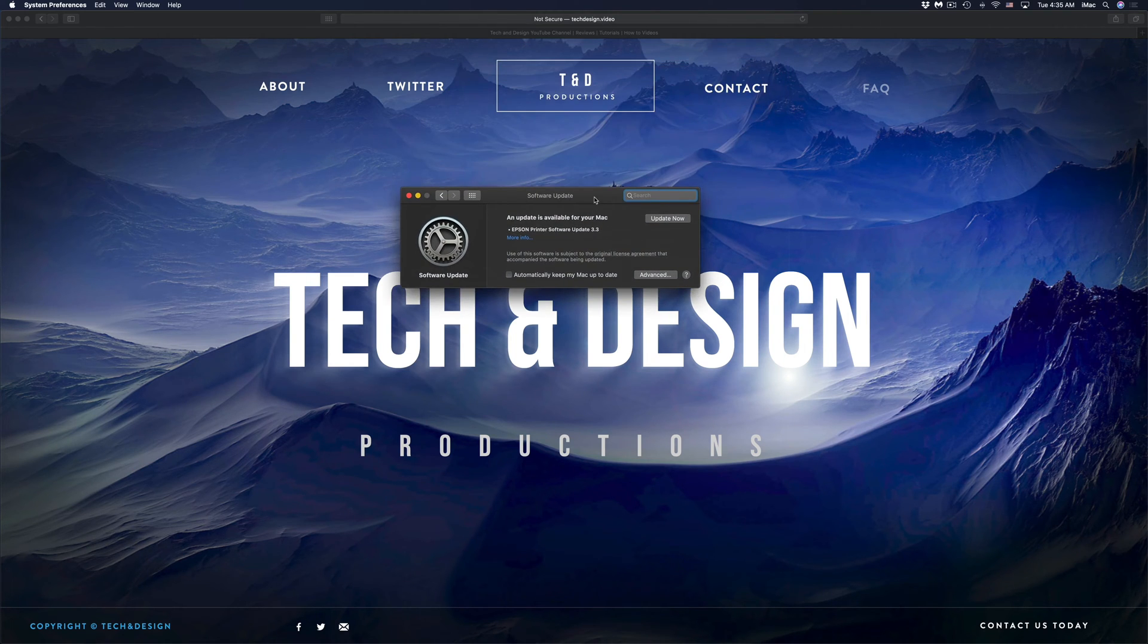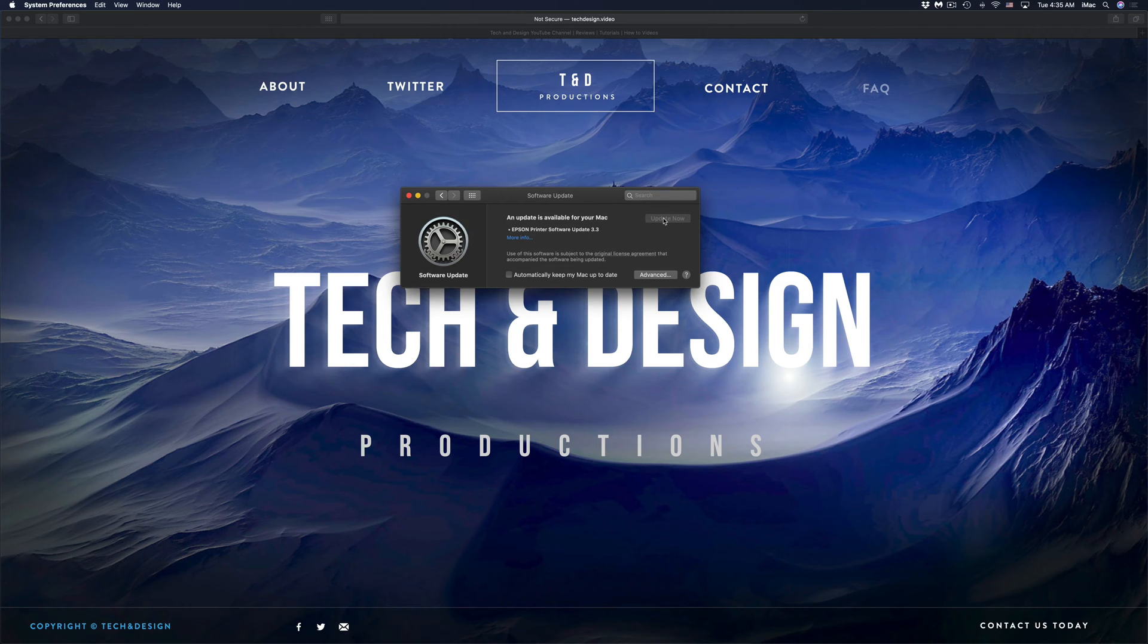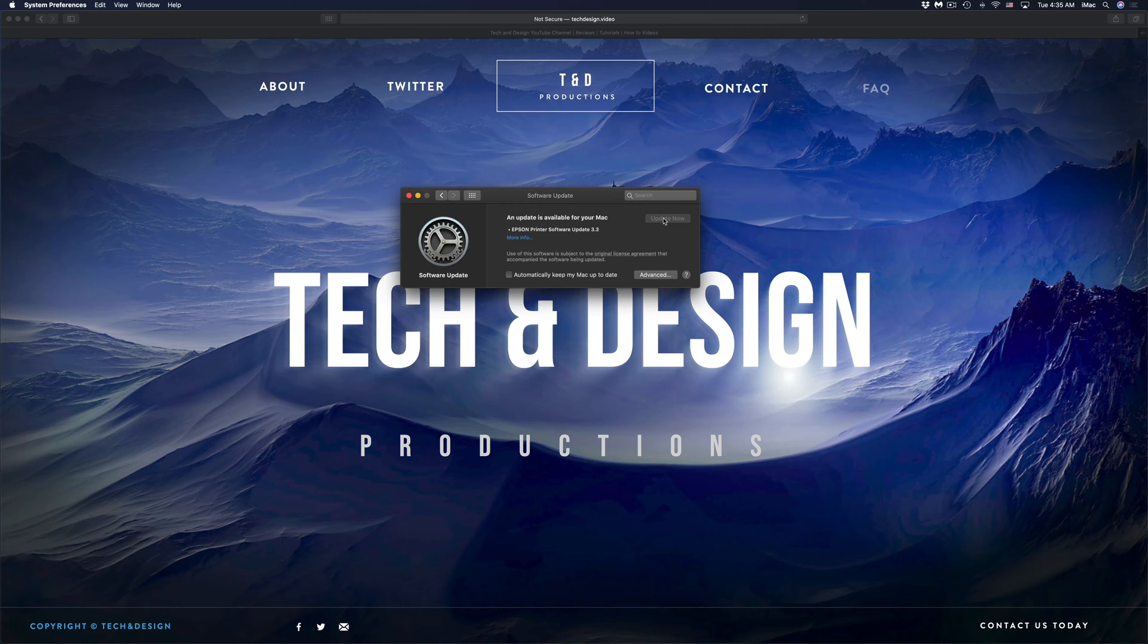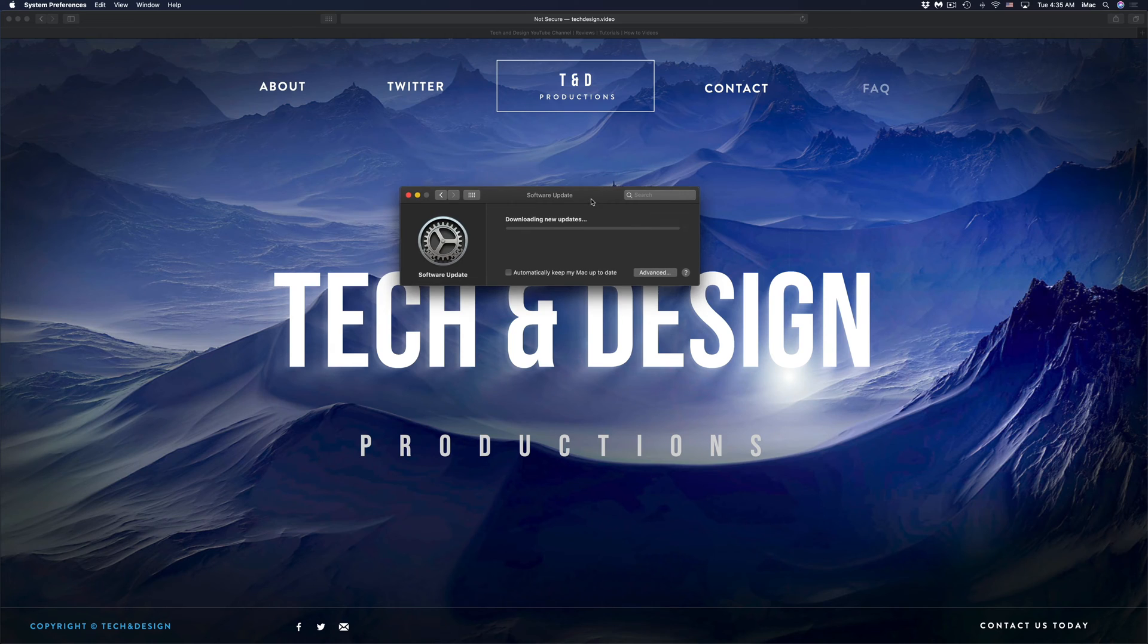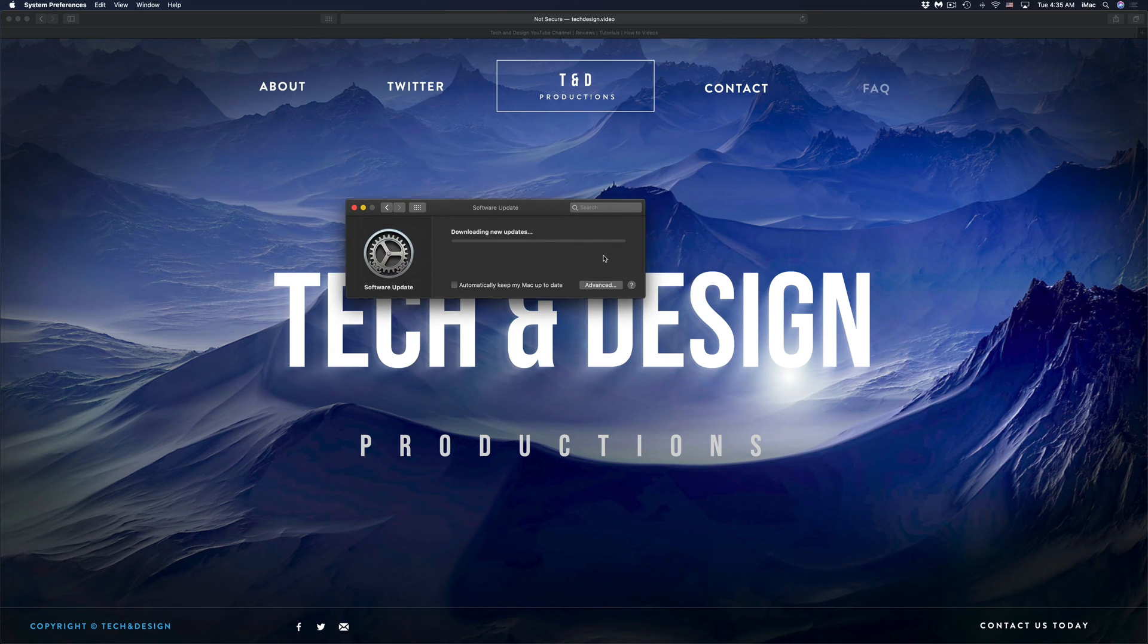And if you guys have any more updates, you can just run those because you will be in the section where software updates are at already. So we're just going to click on Update, which is for that Epson printer. However, if you guys don't have an Epson printer, then most likely you will not see any other updates right here.